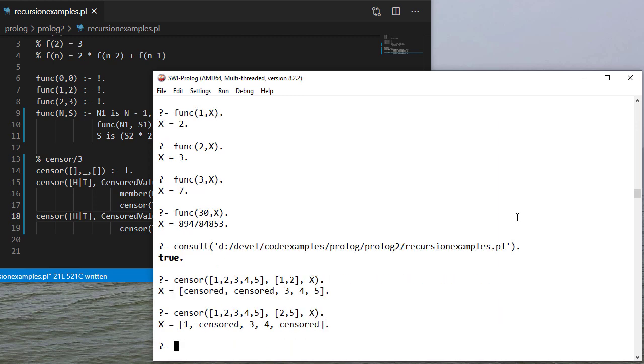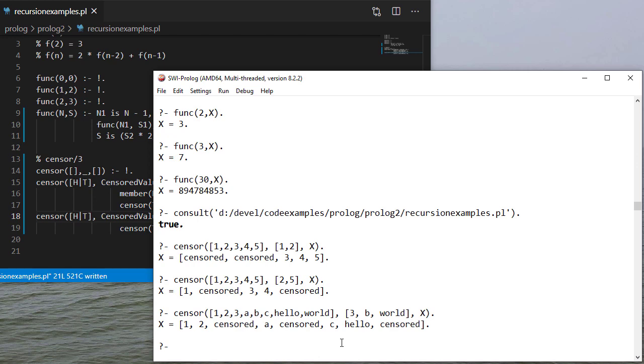So here's the example we saw before and you'll see that it censors those. And again those don't have to be numbers. So here it censors 3, b, and world.